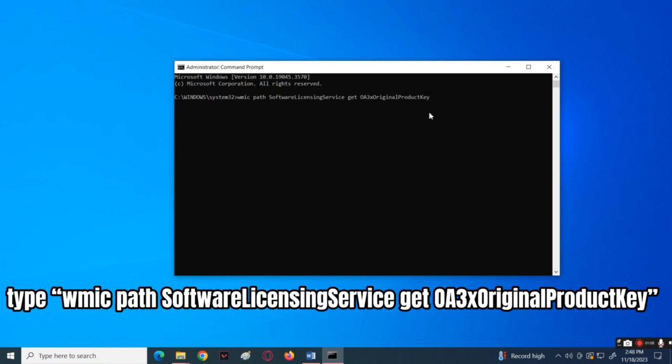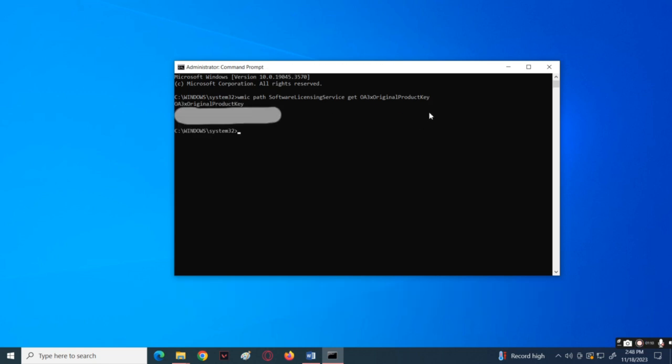Wait for a while to load and then it should be able to show the product key that you are using and that's it.